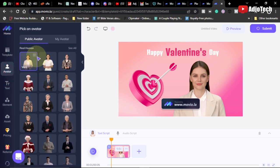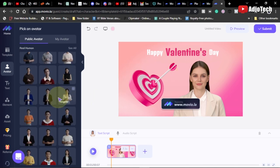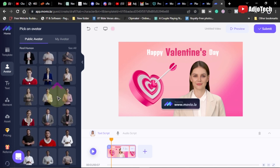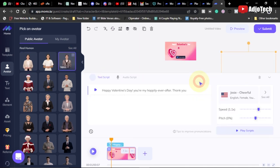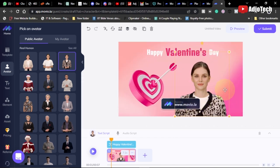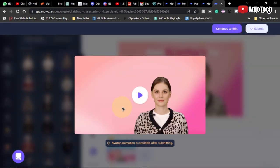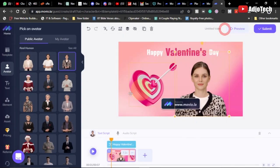Now let me show you how to change the avatar. These are the available AI human narrators for your video — there are a lot to pick from. To change the avatar, just drag it and drop it on top of the existing one. It's straightforward. You can preview it to confirm. Let's play it: 'Happy Valentine's Day... you're my happily ever after... thank you.' Once done, you can submit, but we can continue editing.